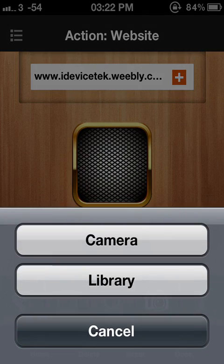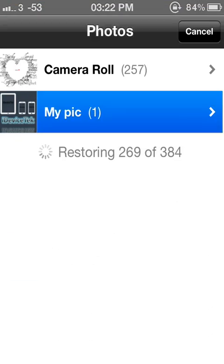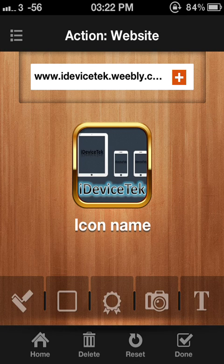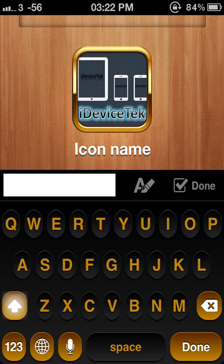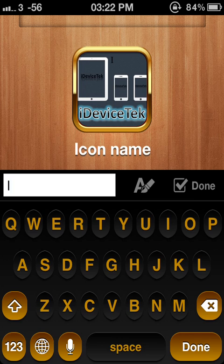If you don't want the default icon, you can put your own personalized picture. Click on the camera, go to the library, and you can take photos. Choose a photo. And the third option is text, which lets you set where you want to put your label on the device.